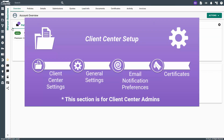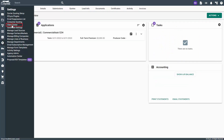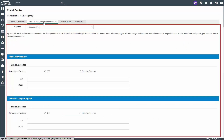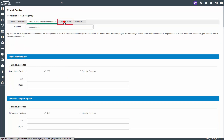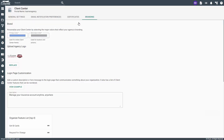Next, we have Client Center settings, which can only be accessed by a Client Center admin. To access, hover over the settings gear and click on Client Center. Here you have general settings for address, display options, and task scheduling. Next, you have email notification preferences to select who should receive certain notifications. Additionally, we have certificates, which are most important for commercial — here you can set what certificate forms can be shared and carrier permissions. Finally, we have branding, which gives you the ability to change the look of Client Center to better match your business.